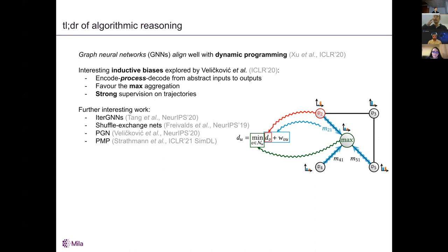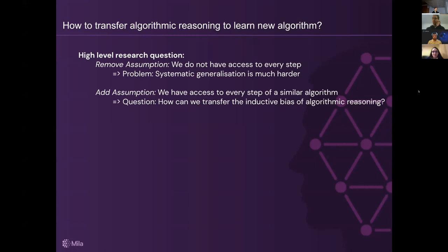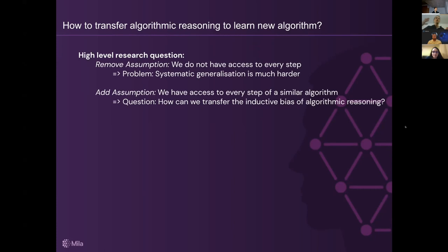The first paper is 'How to Transfer Algorithmic Reasoning to Learned Algorithms.' The high-level research question was: in practice, if you want to learn to execute an algorithm, we may not have access to the full trajectory — only to the input and output. And the function f might be unknown. Without these intermediate steps, it's much harder to achieve systematic generalization. So we added the assumption that we have access to a similar algorithm where we do have access to intermediate steps.